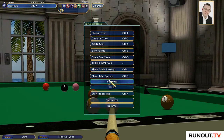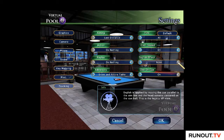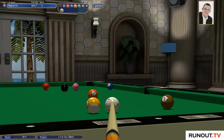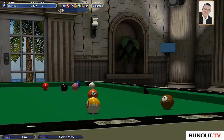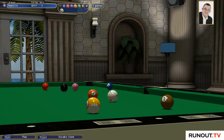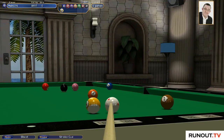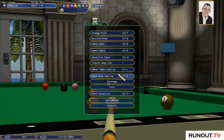Click escape, settings, camera again. We're now going to go to no English effect. So English is applied by moving the cue parallel to the aim line, and the head remains centered on the cue ball - this is the legacy VP view. Yes, I remember this from VP3, and you had to make compensation, which I didn't do. Let me just see - is there any cue ball deflect? No, there's actually no cue ball deflect at all. Just basically aim and pull. It takes some getting used to - that's the other setting.